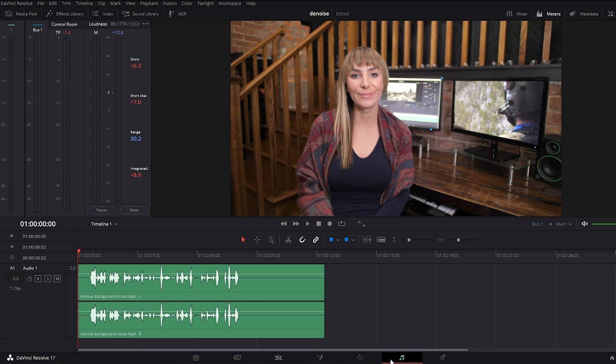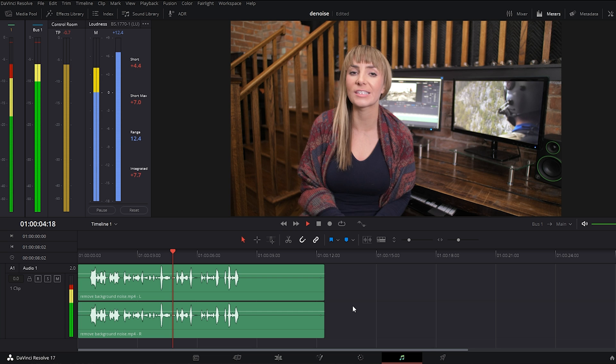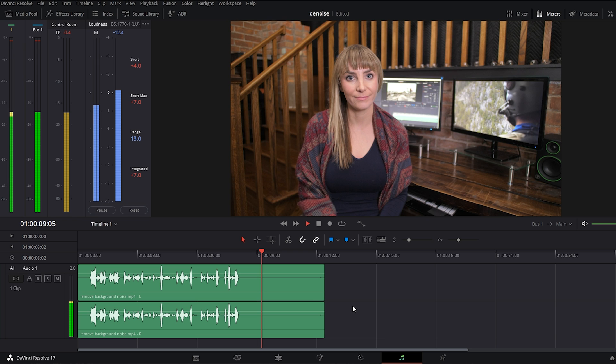So we're in DaVinci Resolve's Fairlight tab and I have this talking head clip that has a humming background noise throughout it. Let's have a listen. Hey everyone, what's going on? In this video, let's take a look at how to use the stabilizer effect in DaVinci Resolve. Let's hop in there. Yeah, that background noise is pretty distracting.